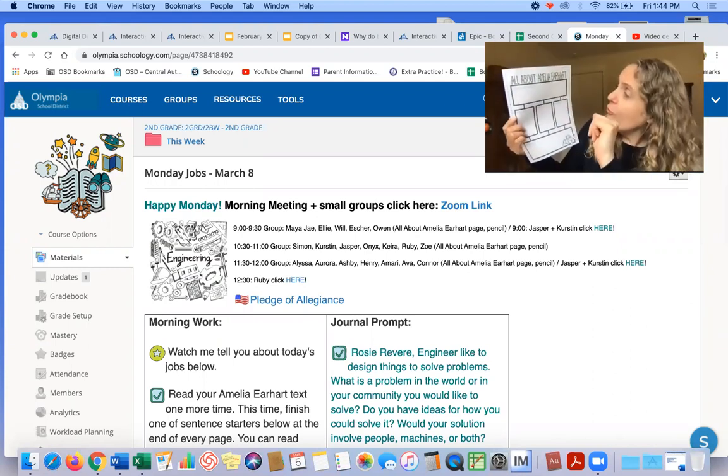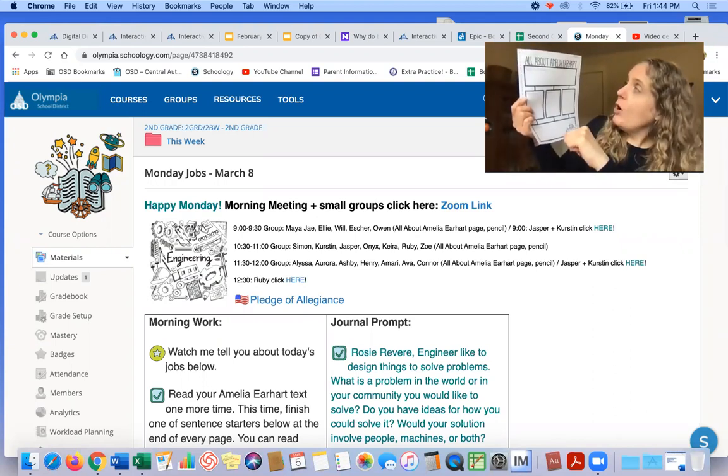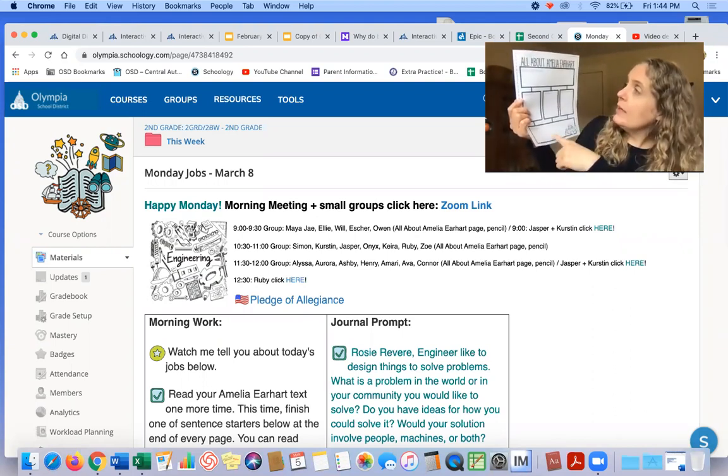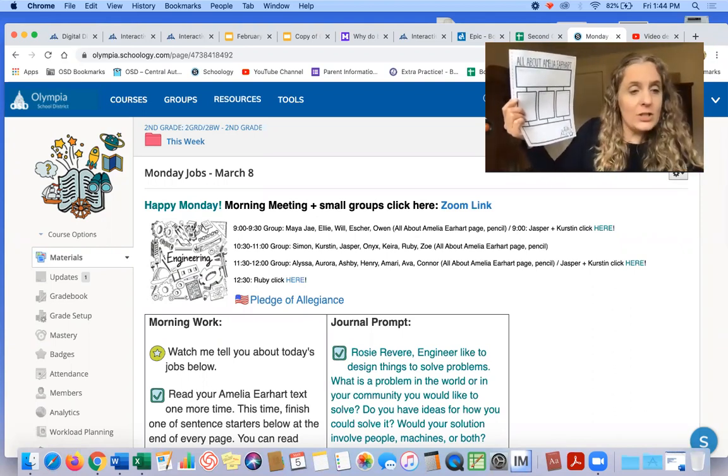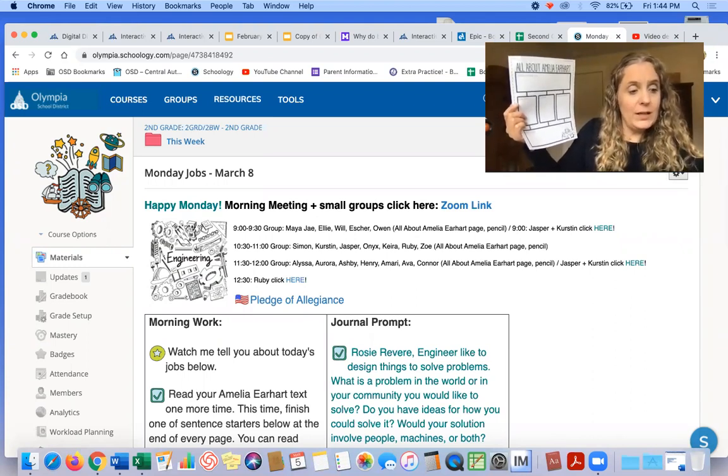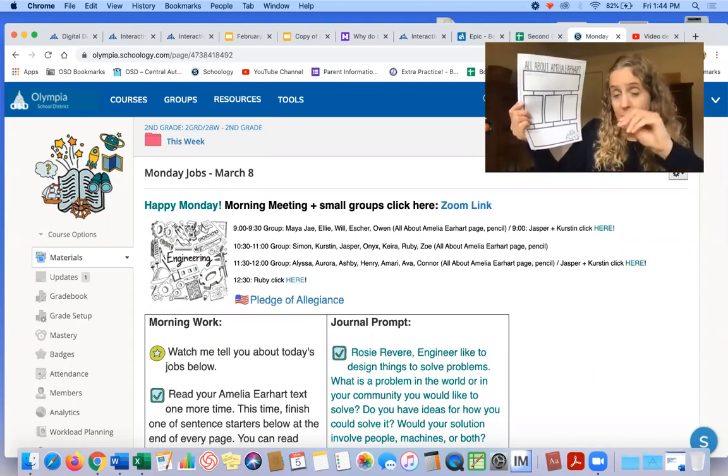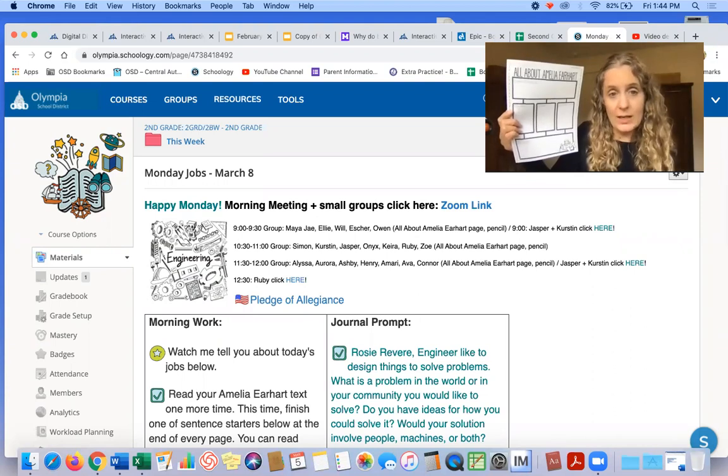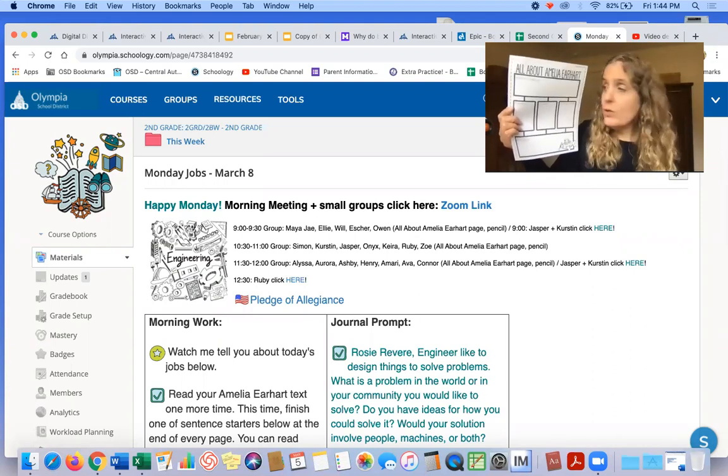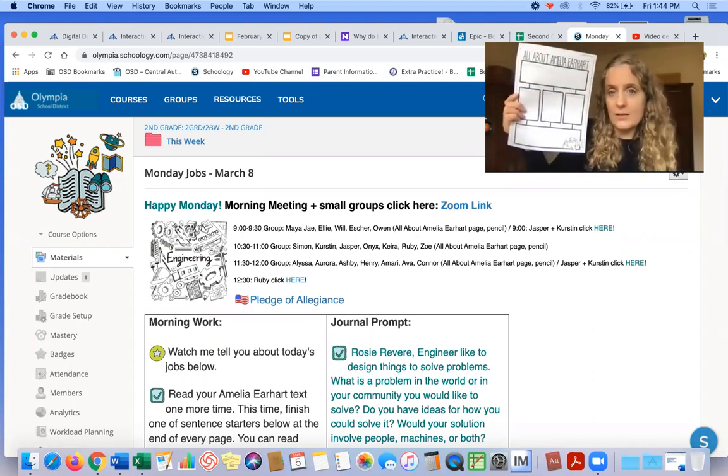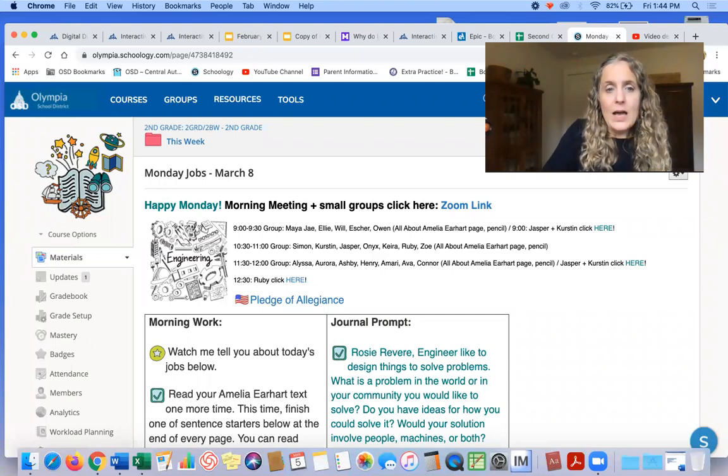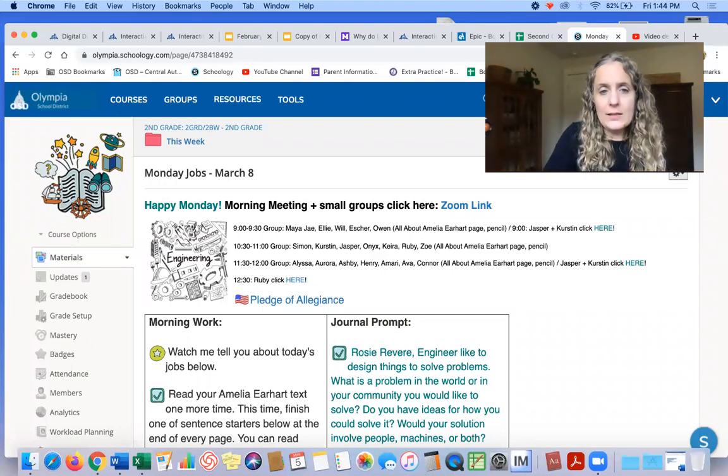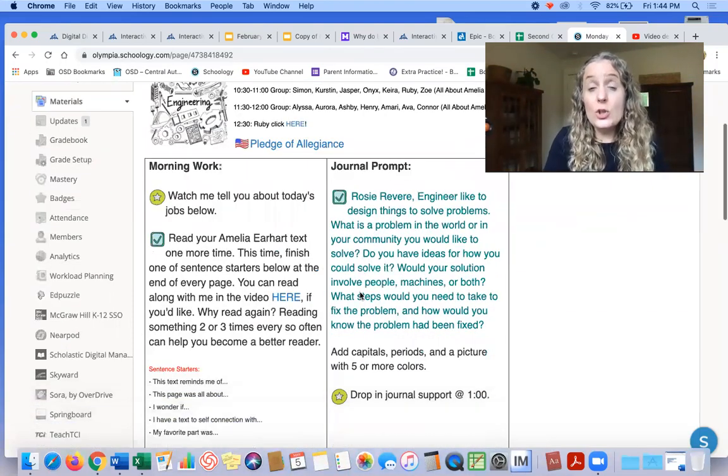For small group, you need to bring this page from your folder all about Amelia Earhart. So I would actually like for you to bring this and your Amelia Earhart packet. So the whole text and this, please, and a pencil. And then let's see, what else?